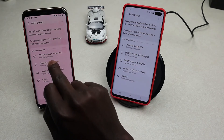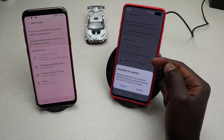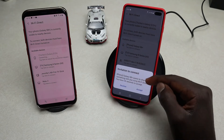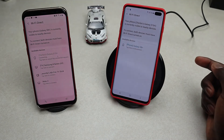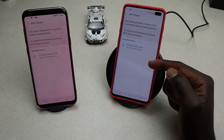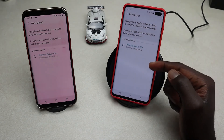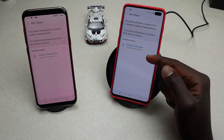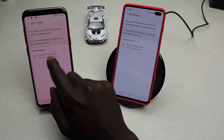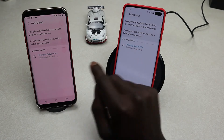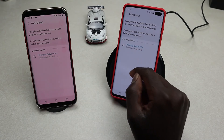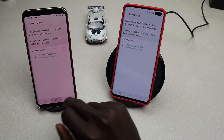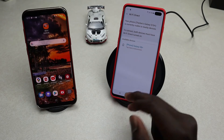Tap on the S10 Plus — and there you go. It will send an invitation that you have to accept on the other device. Once you accept the invitation, both devices are now connected. Exit that screen.